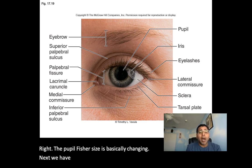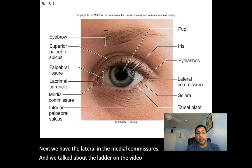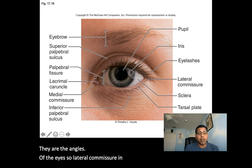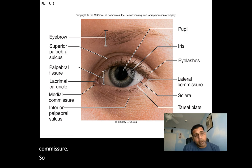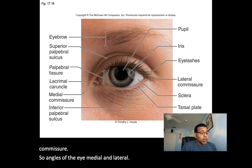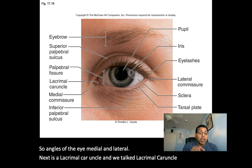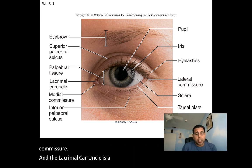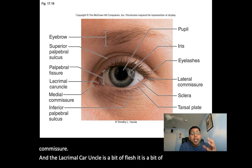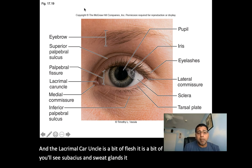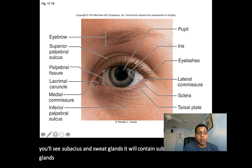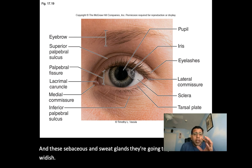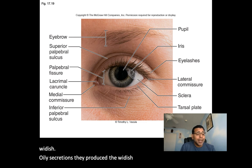Next, the lateral and medial commissures are the angles of the eyes — medial and lateral. Then we have the lacrimal caruncle, found at the medial commissure. The lacrimal caruncle is a bit of flesh that contains sebaceous and sweat glands. These glands produce the whitish, oily secretions that collect during sleep.